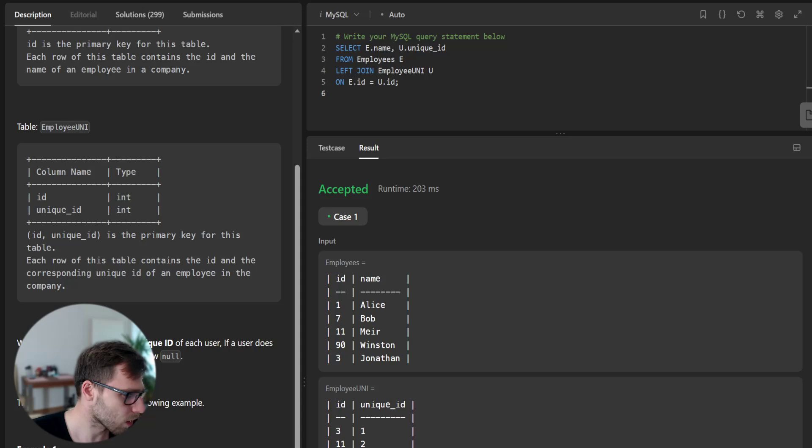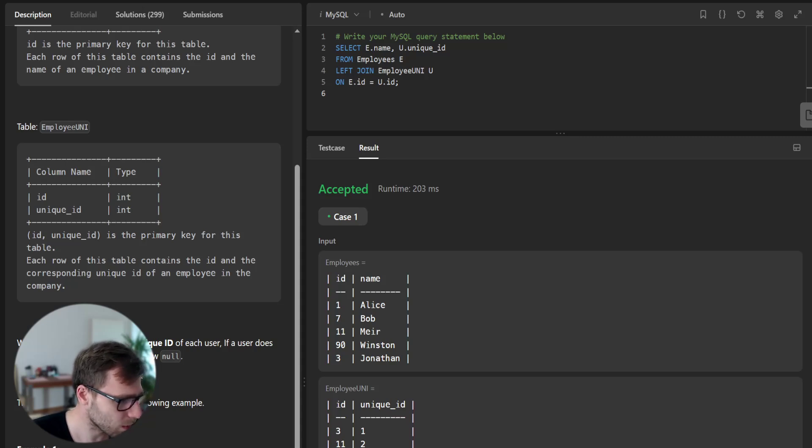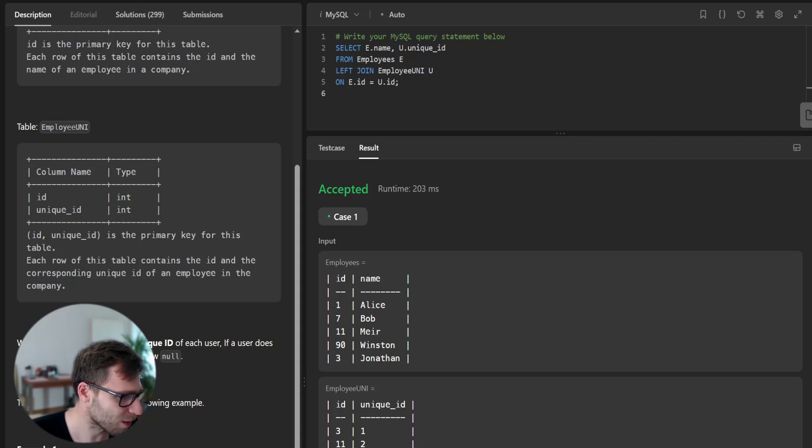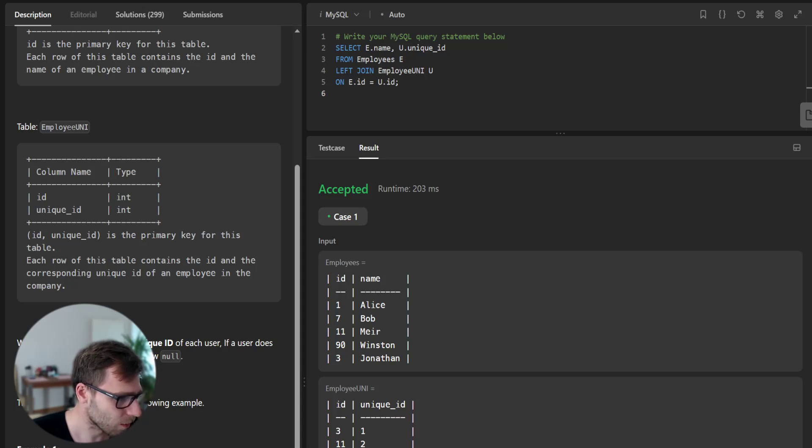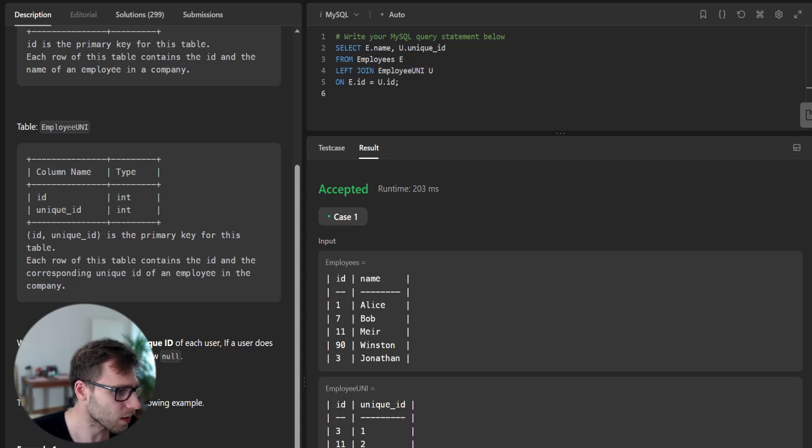And expected... So we have exactly what expected but we have returned it in another way. We returned unique ID and name instead of name unique ID but it passed the test.